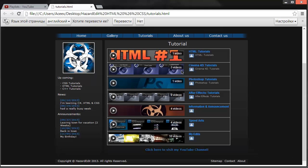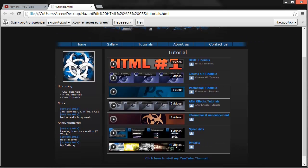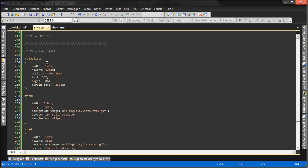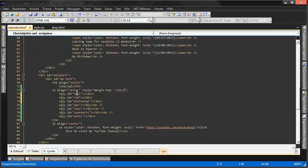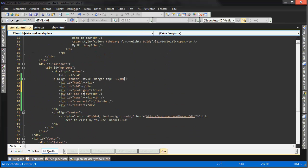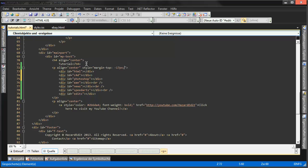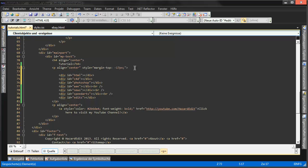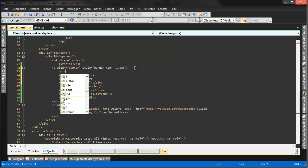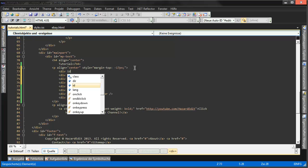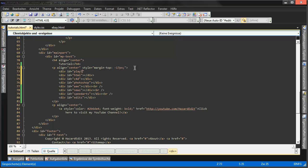That should look... it should be in the middle. Why isn't it in the middle? Oh, right. Yeah. Right. Lists.